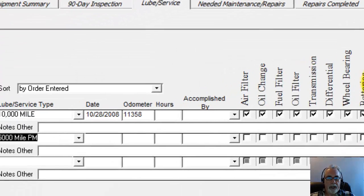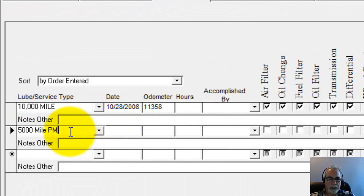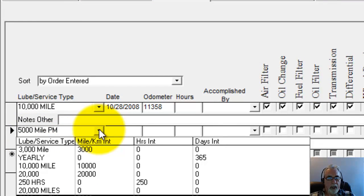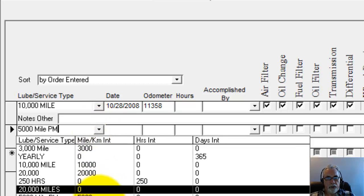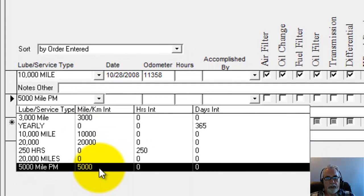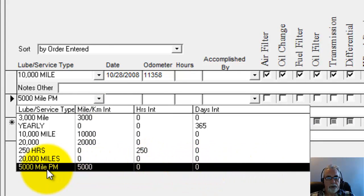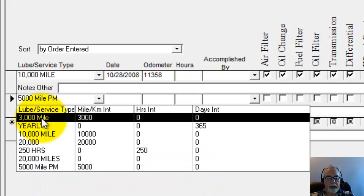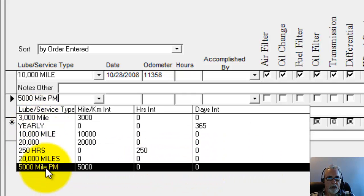We've changed this and added the letters PM after it. So I'm going to close that. You can see it instantly updates over to the drop-down list. If you click on the drop-down list also, it tells you what the intervals are for the Lube Service Type for each one in the list there.